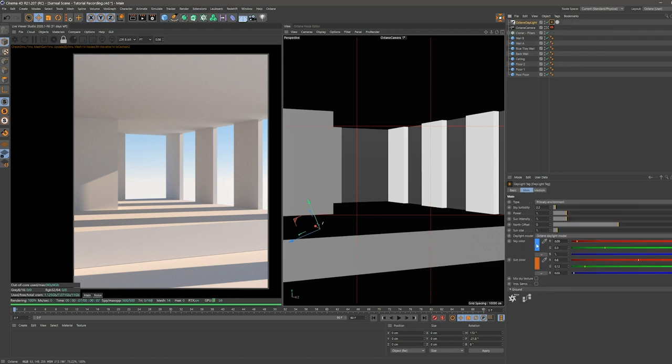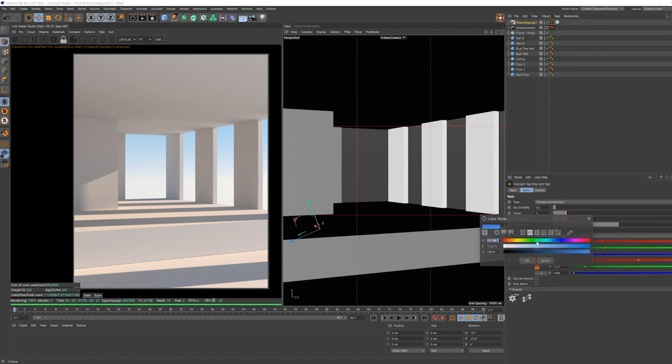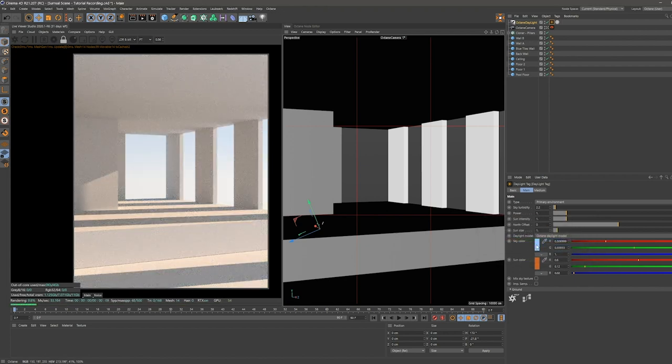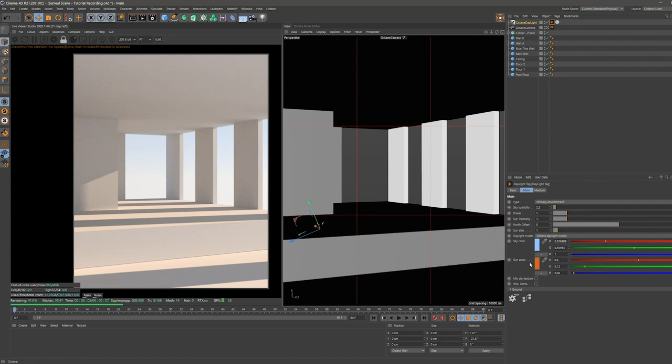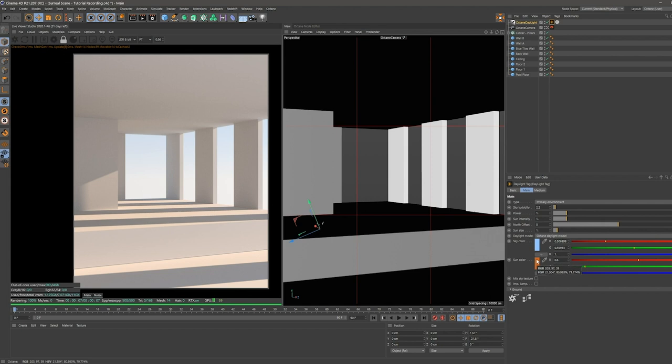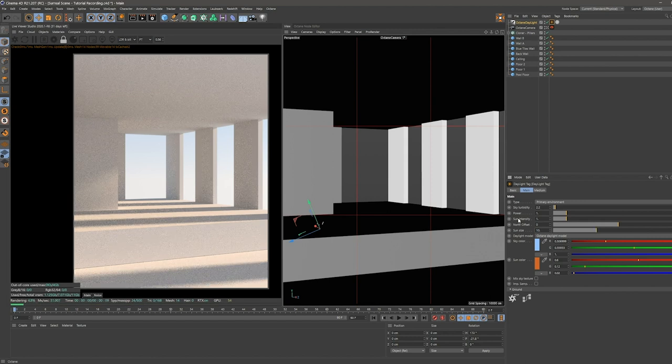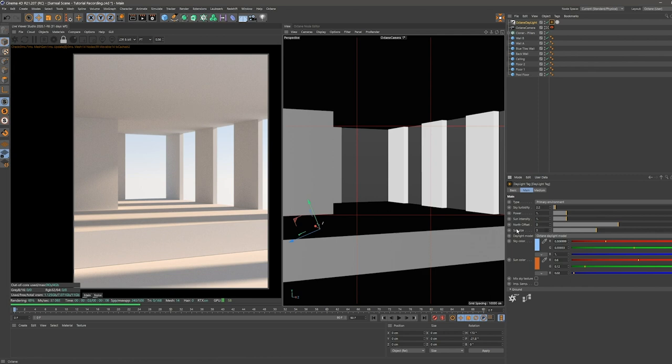Let's go into our octane daylight tag. What I like to do is bring down the saturation of the blue because I think in almost all cases it looks a little bit too bluish. But since our scene is going to be placed in a desert, we can leave the sun color as it is.